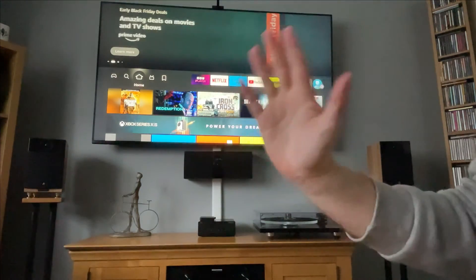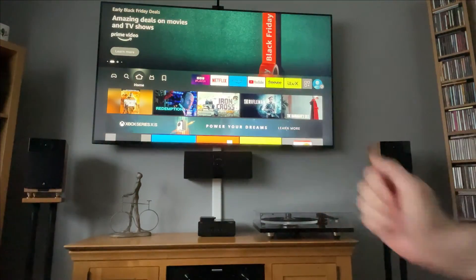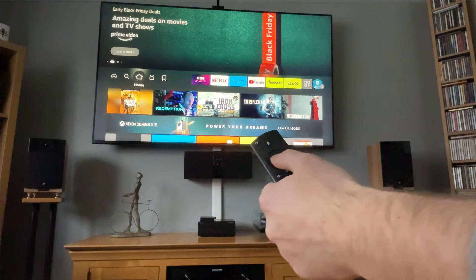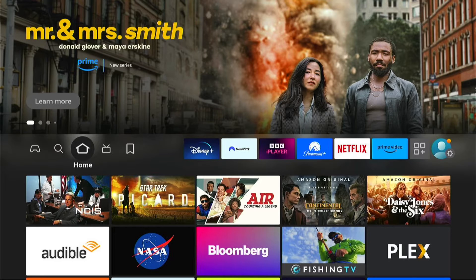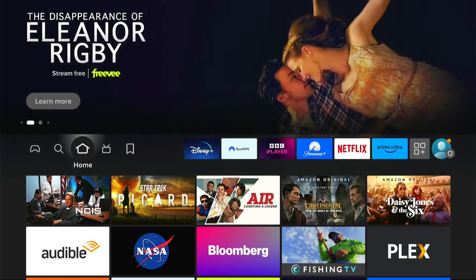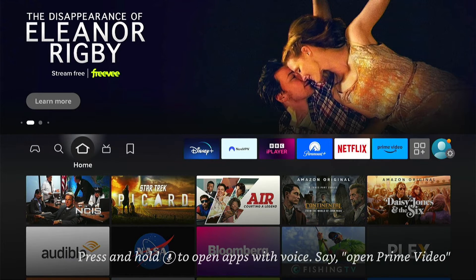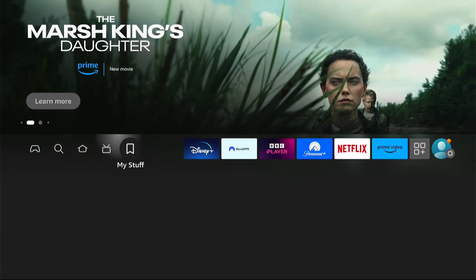Hey, welcome back to Tech Leveler. I'm Lee, and today I have another Amazon Fire Stick tutorial. In this one, I'm going to show you how to reinstall deleted apps on your Amazon Fire Stick. So if you've come to go to an app and you've noticed it's no longer there, you may have a setting that turns it off if you haven't used it for a bit.